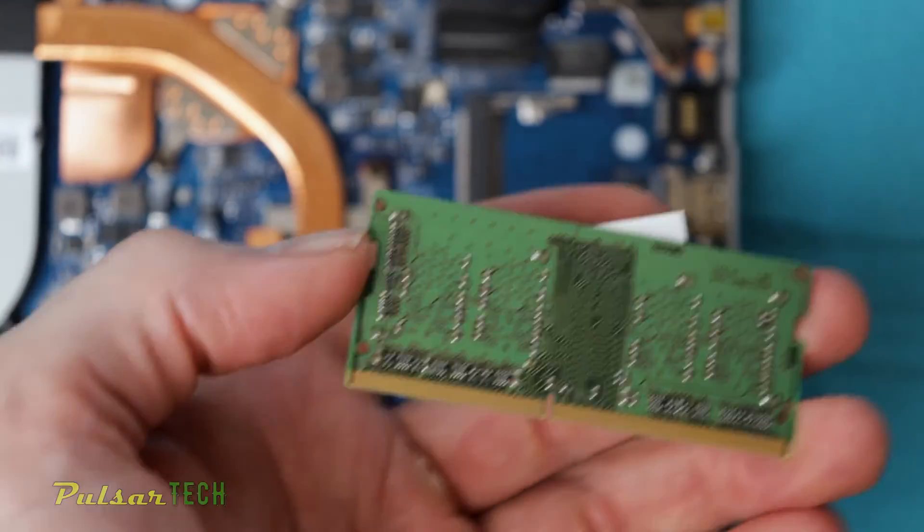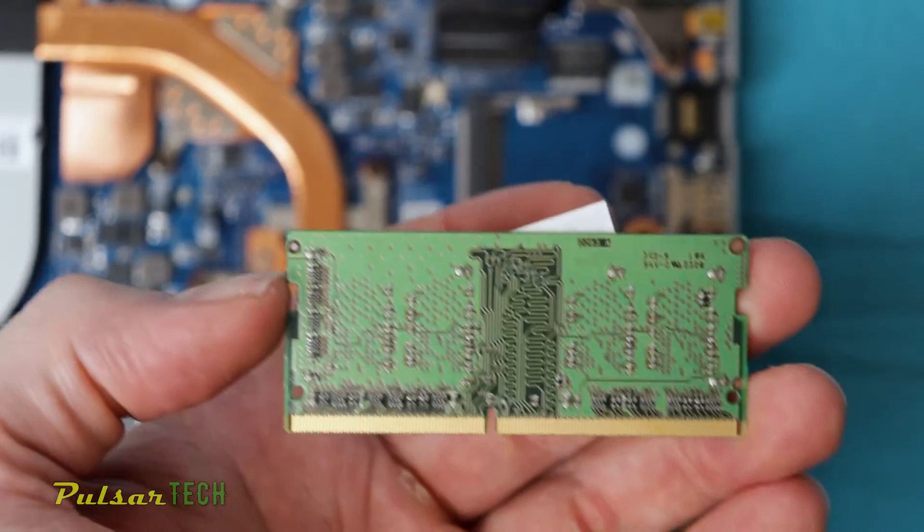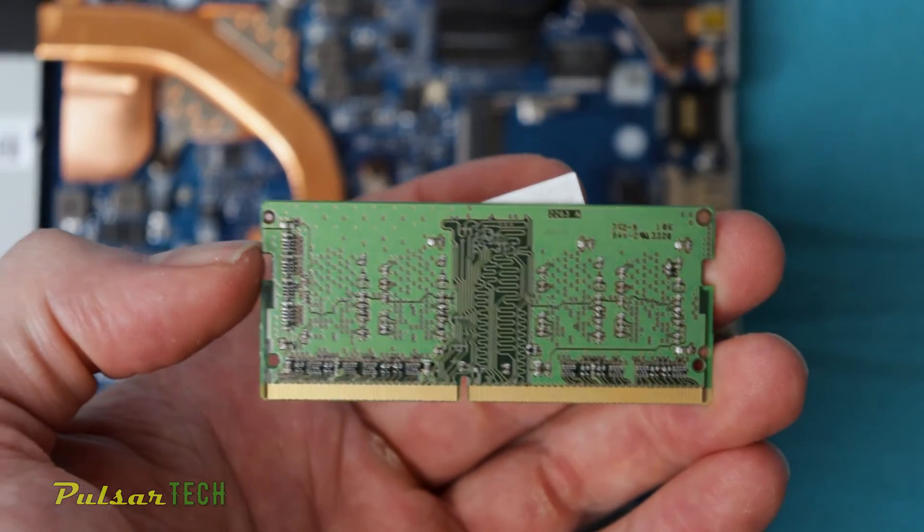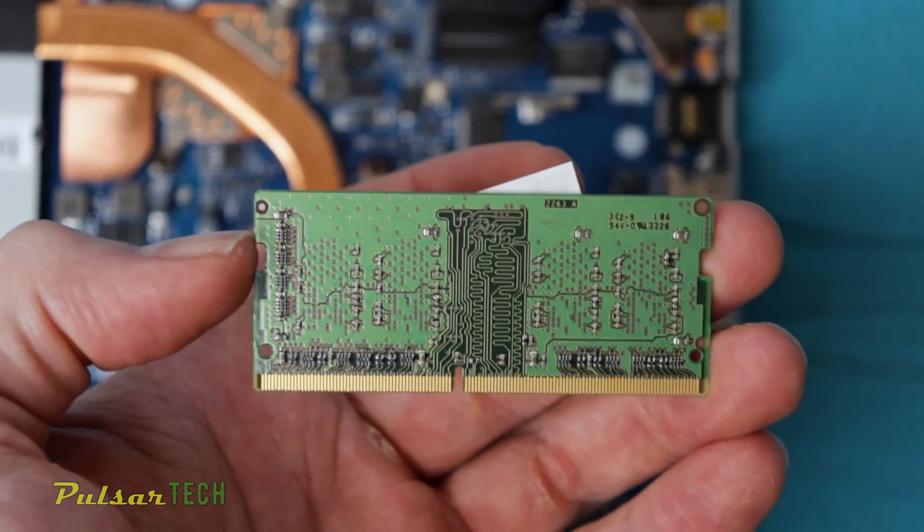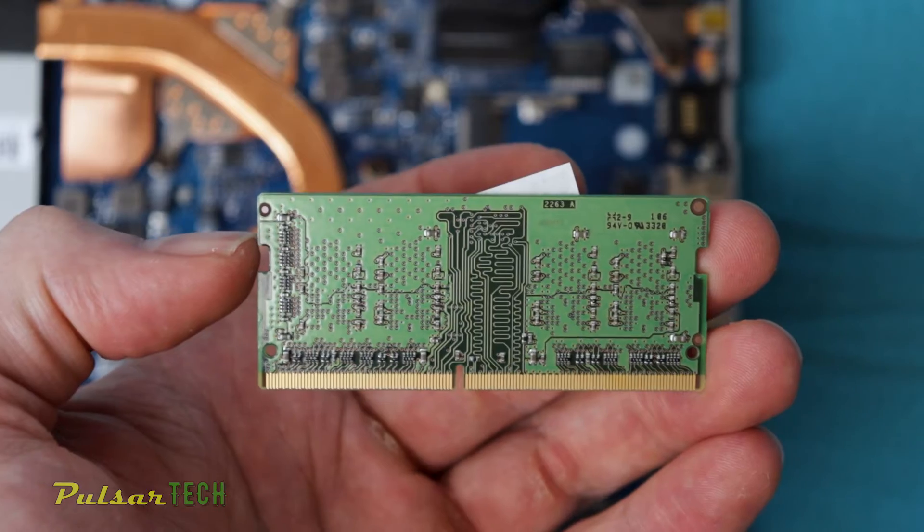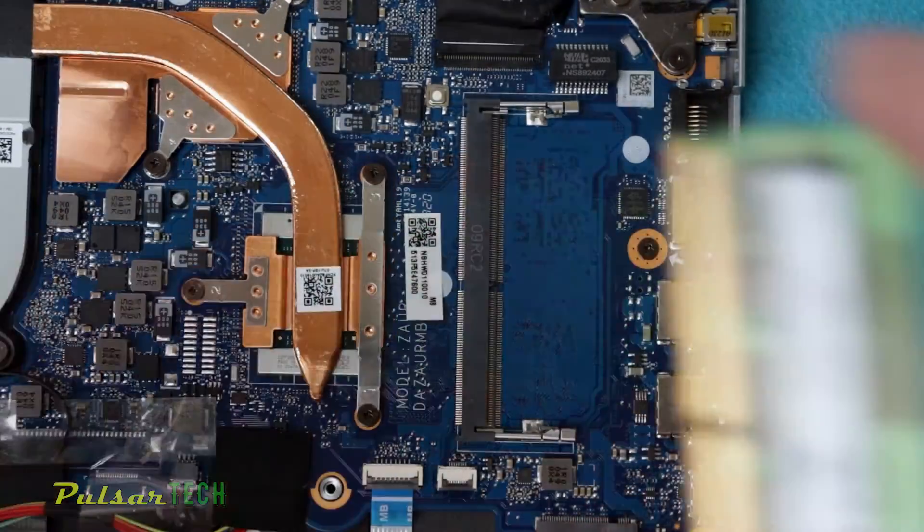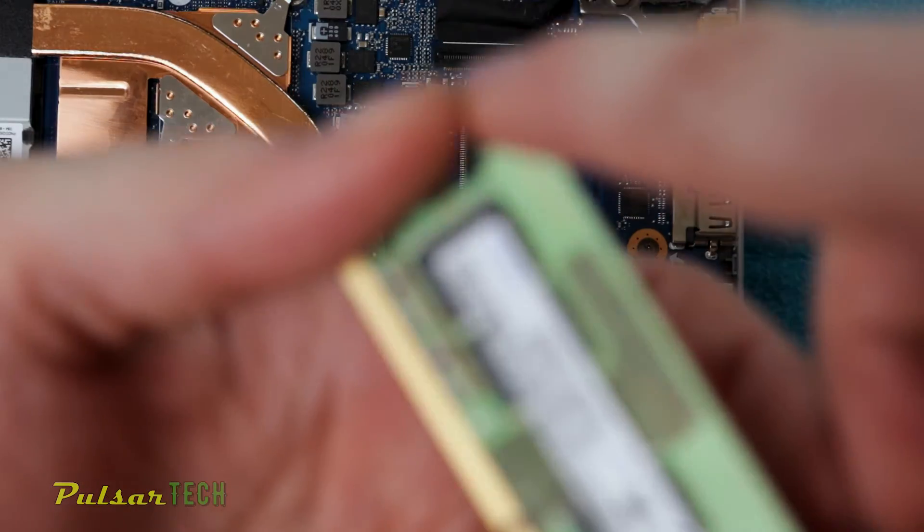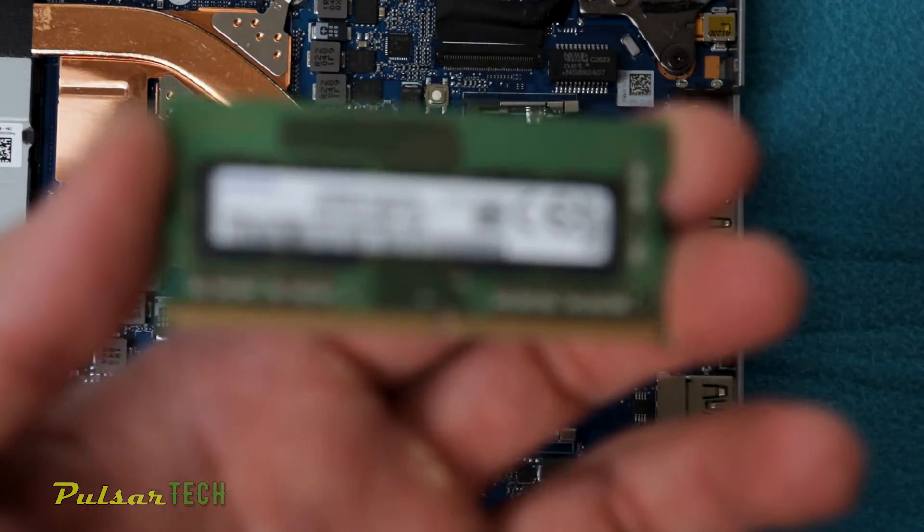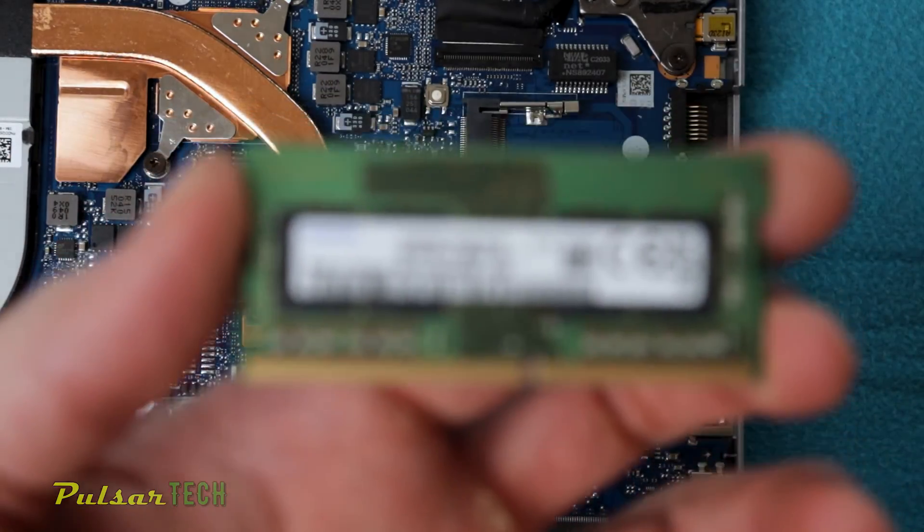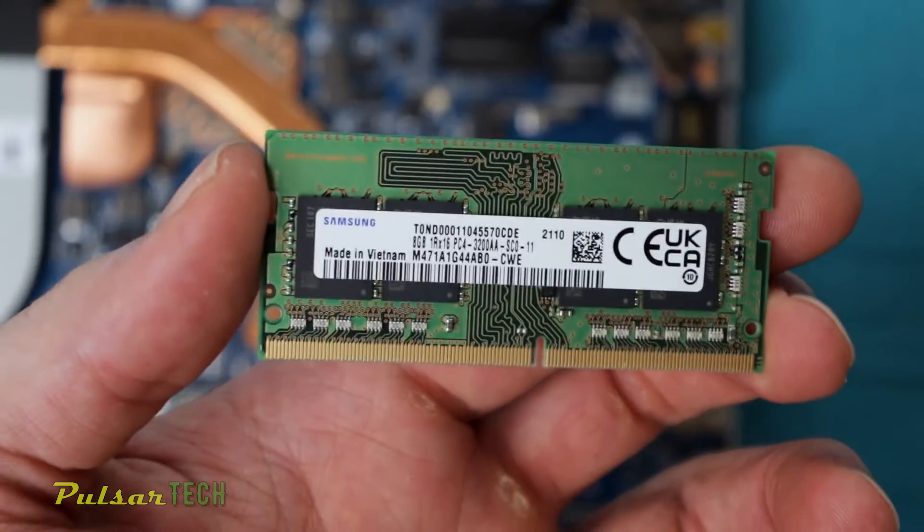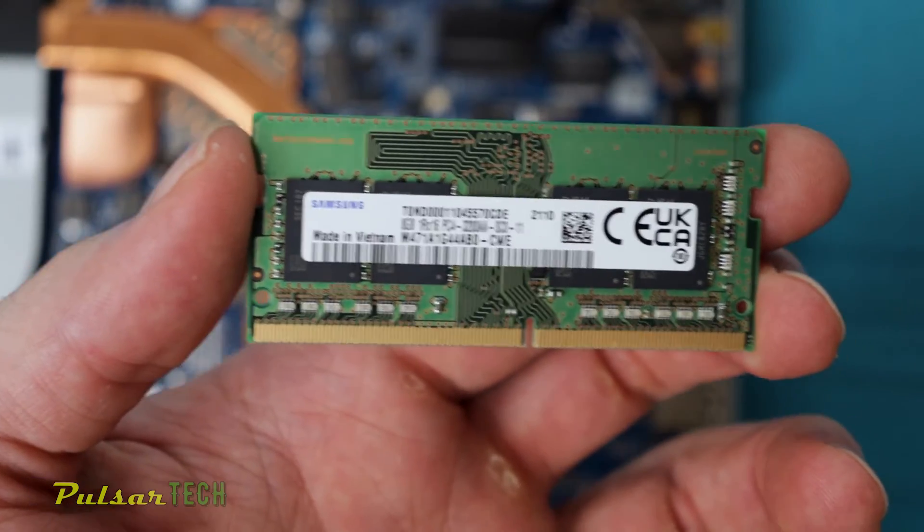And I'm going to replace it with the 8GB, which will give me 12GB available. Okay, so I'm going to replace it with this memory module.